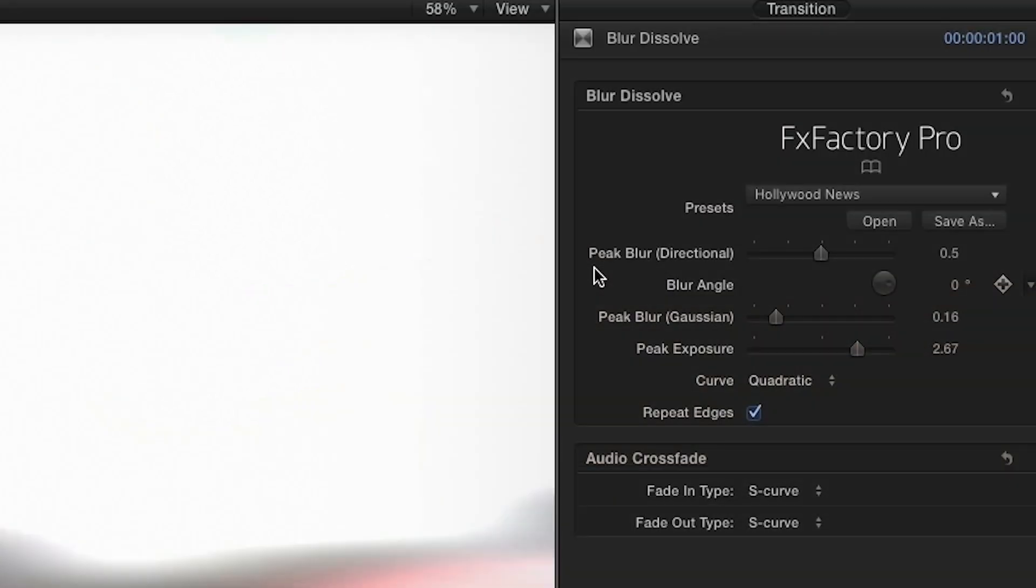Blur Dissolve uses two different blurs. A directional blur, which essentially stretches the picture while it blurs, sometimes giving the illusion of motion, and a standard Gaussian blur.